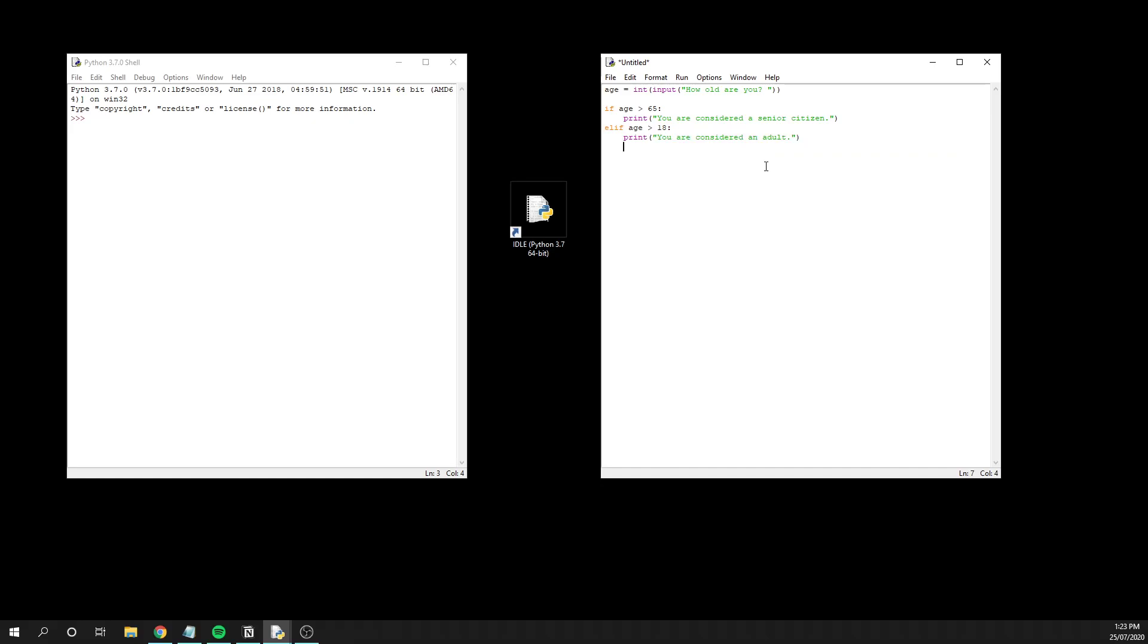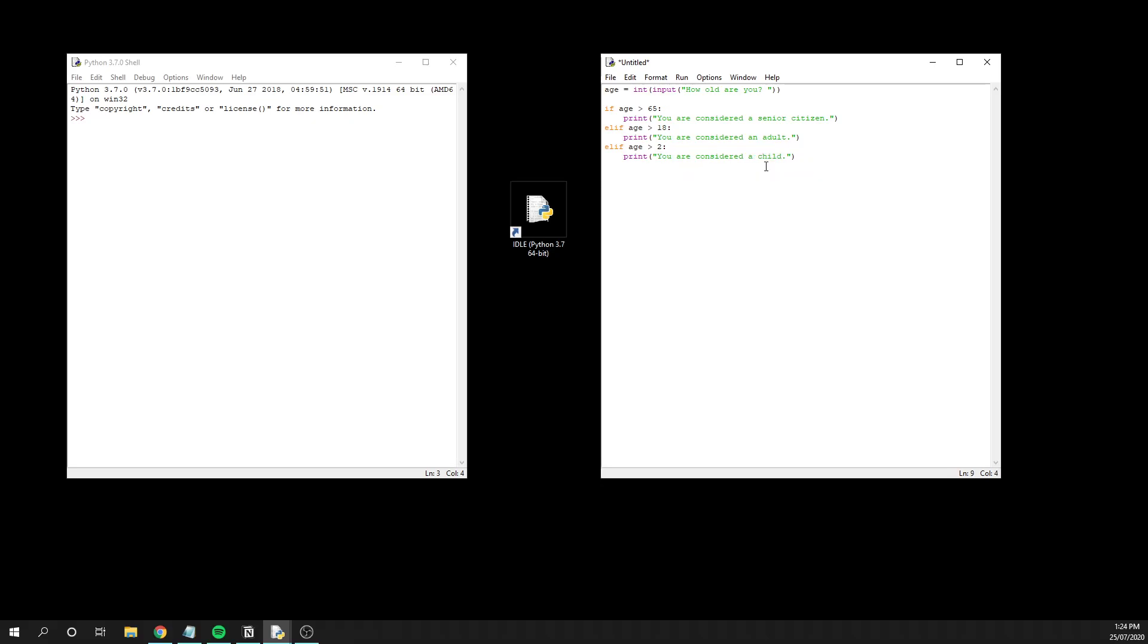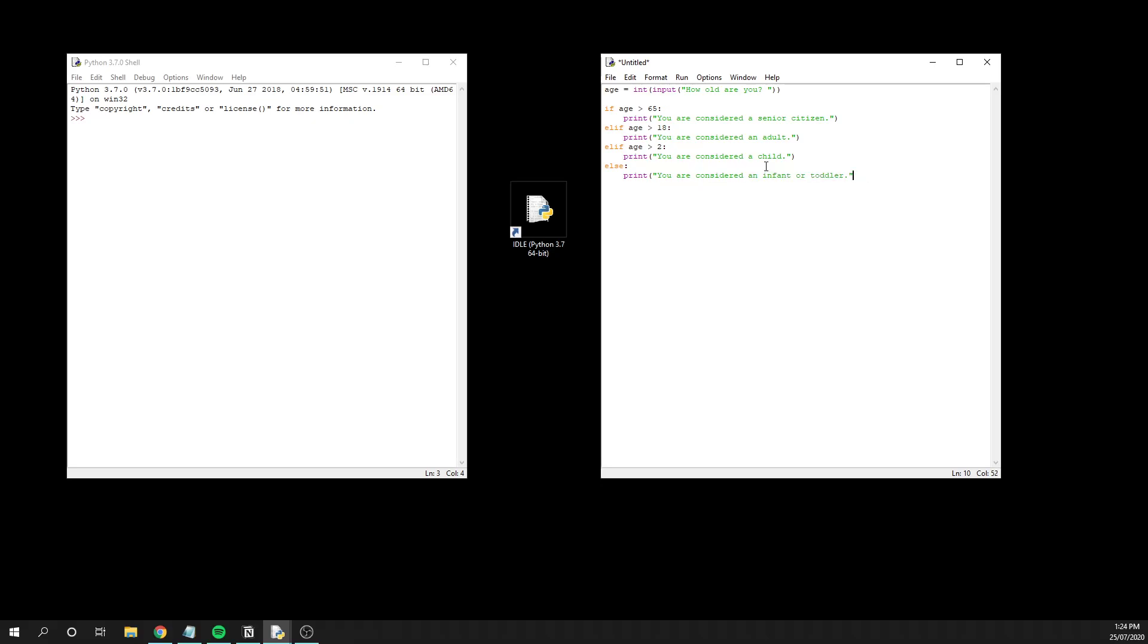From this point forward, we could continue to add more and more elifs if we really wanted to. I can have age is greater than two, print you are considered a child. And then finally I could have an else at the bottom here and just have print, you are considered an infant or toddler.